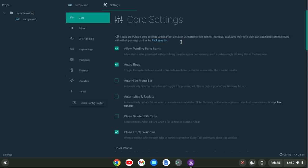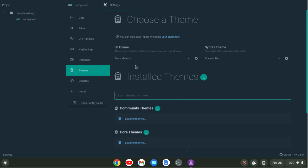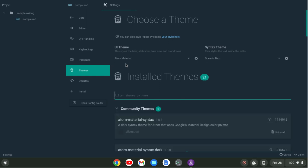So this is the Pulsar text editor. The look is a little different than when you first start it up. That's because when setting up a writing environment I wanted kind of a sophisticated theme. The UI theme I'm using is the Atom Material theme and the syntax theme is Oceanic Next. I think they pair together very well and they get me in that writing mood.